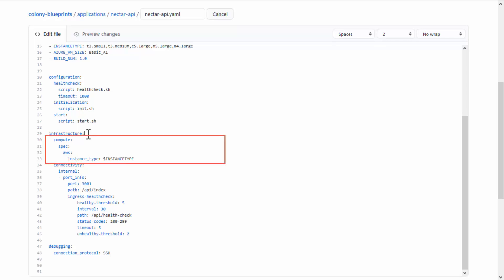The Compute part of the section defines the size of the virtual machine, or Docker container for Kubernetes. Colony has a defined default size for each supported cloud provider and will use that default if the compute is not specified in the application YAML. As a reminder, it is possible to deploy several virtual machines for a single application.